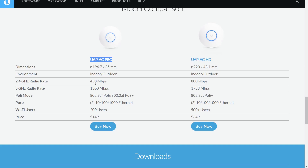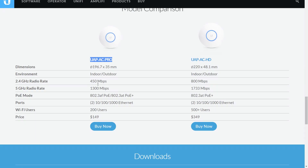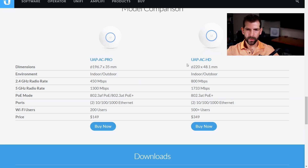So currently I have the Ubiquiti UAP-AC Pro. It's rated at 450 megabits per second on 2.4 gigahertz and 1300 megabits per second on the 5 gigahertz rate, and it can support up to 200 users.